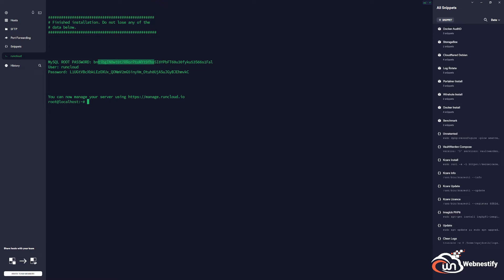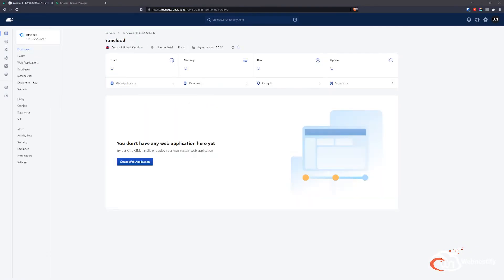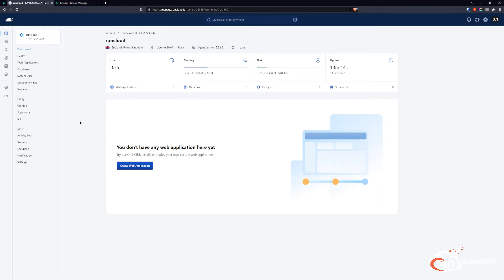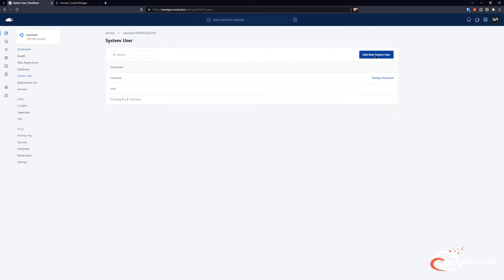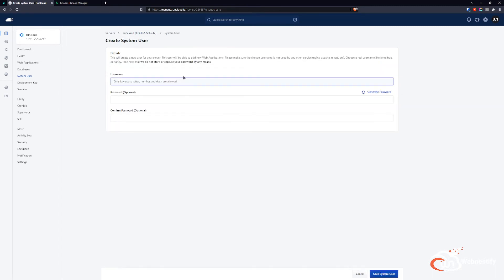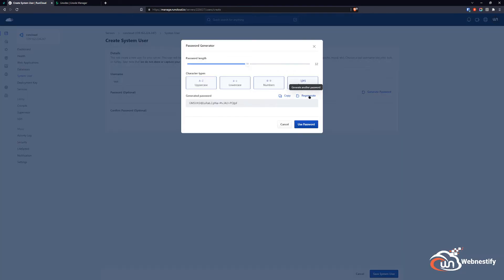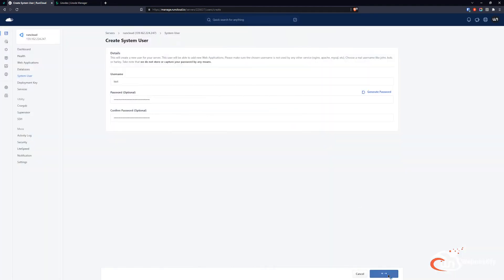Back in RunCloud, the first thing I do is add a system user. We click 'System User' on the left and add a new system user. You can name it however you want and generate a secure password, or enter your own — it's highly recommended to use a strong, secure password. Then we save the system user.